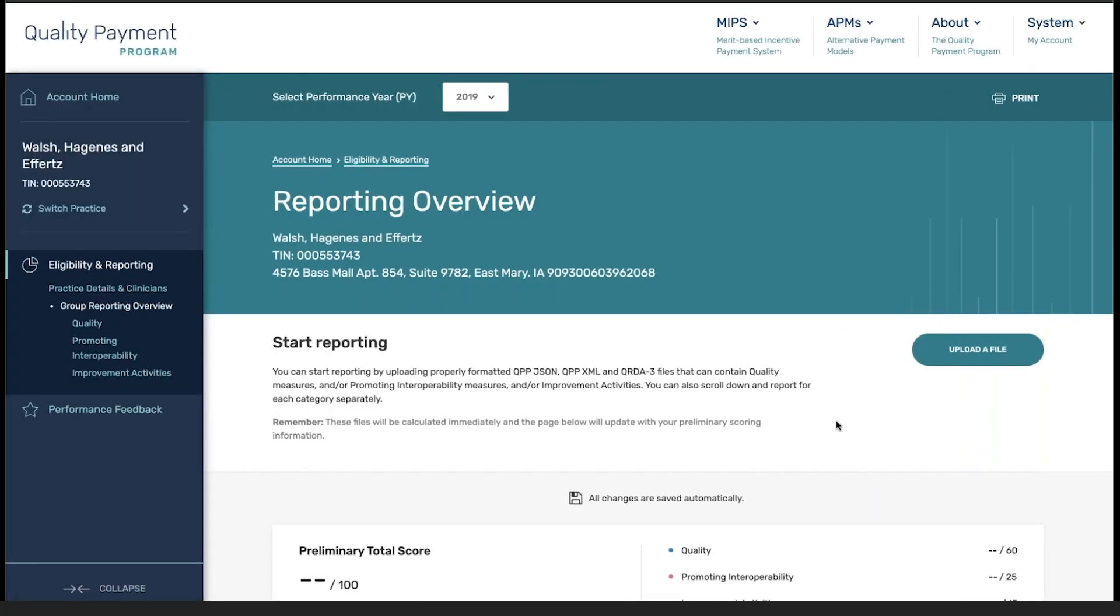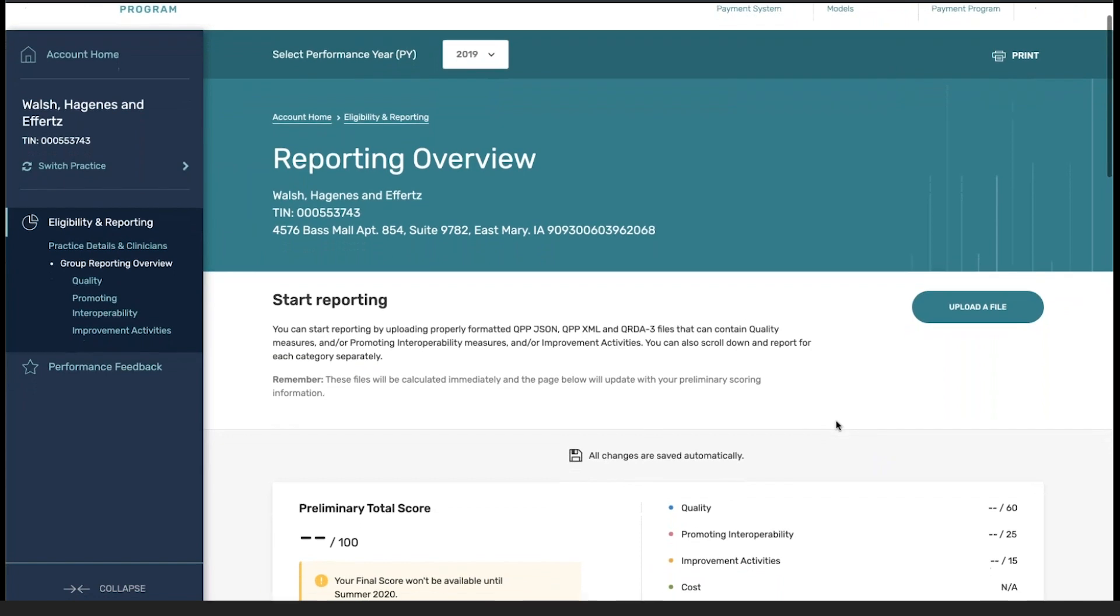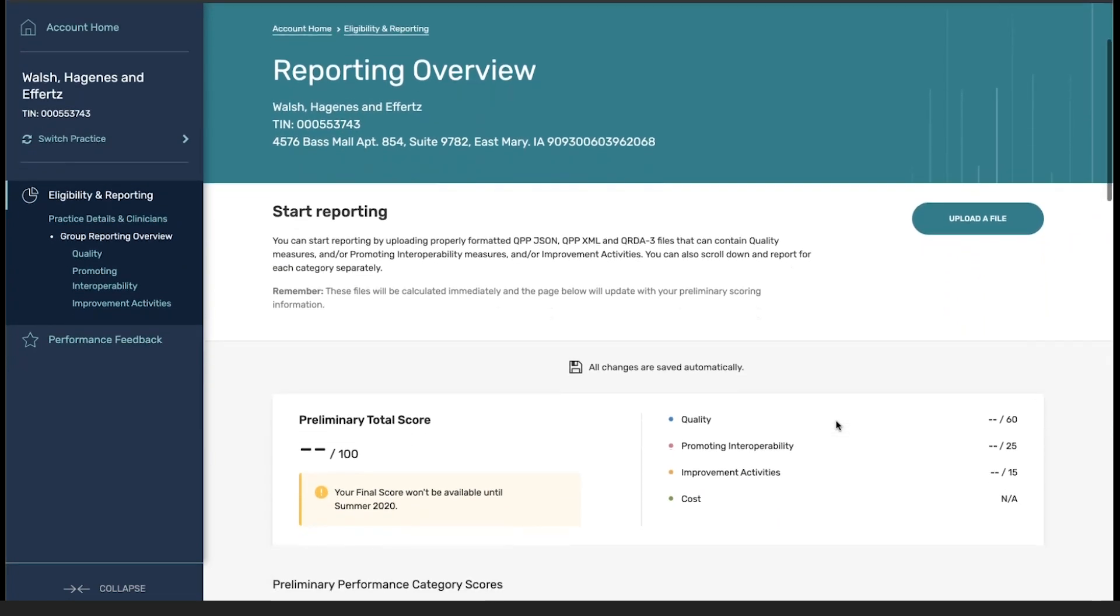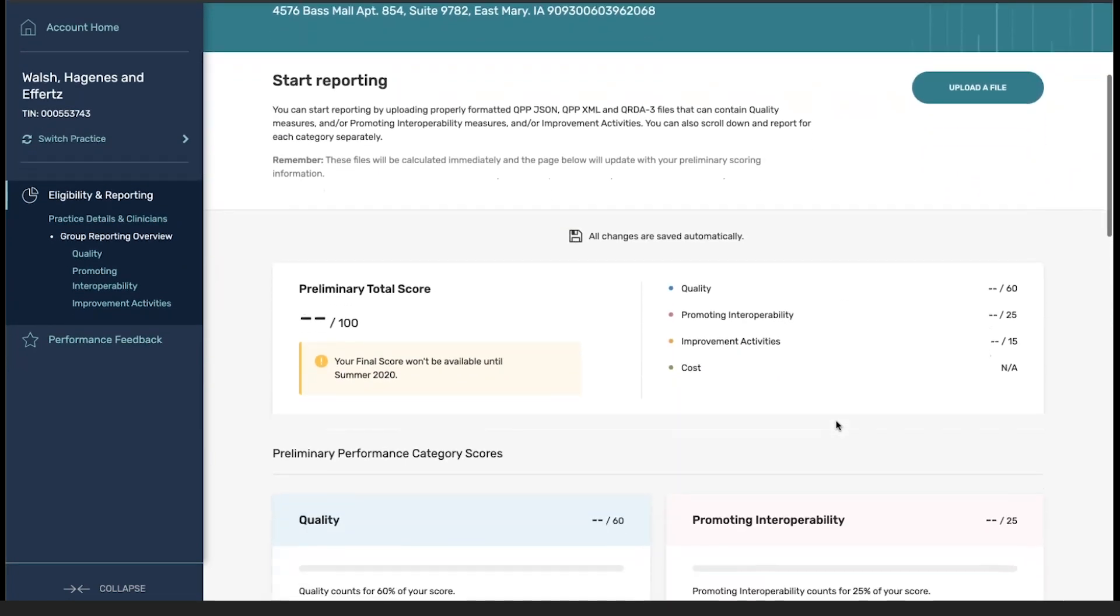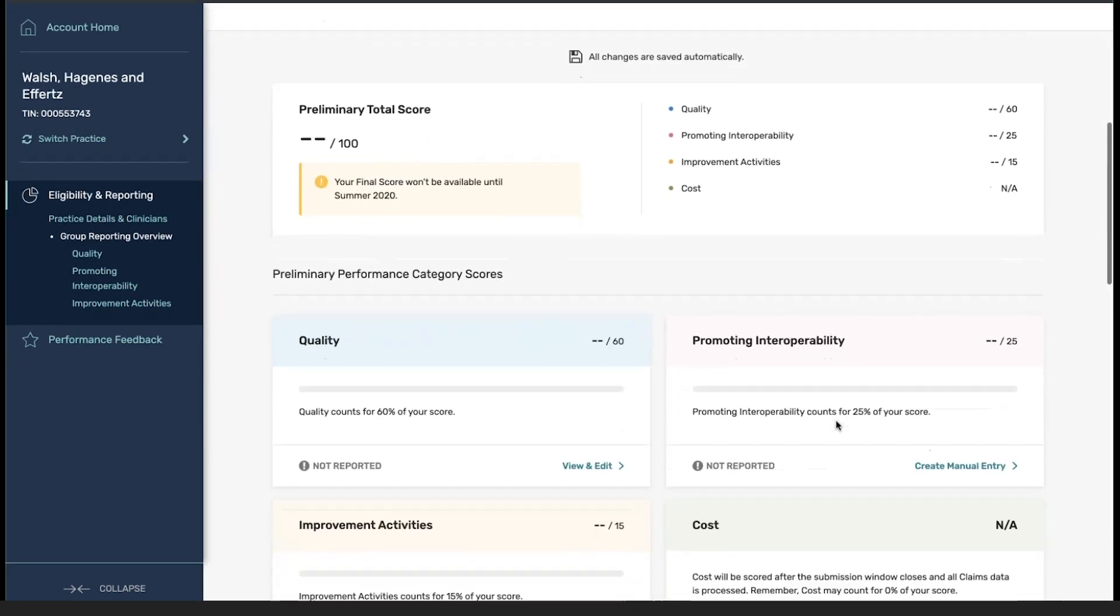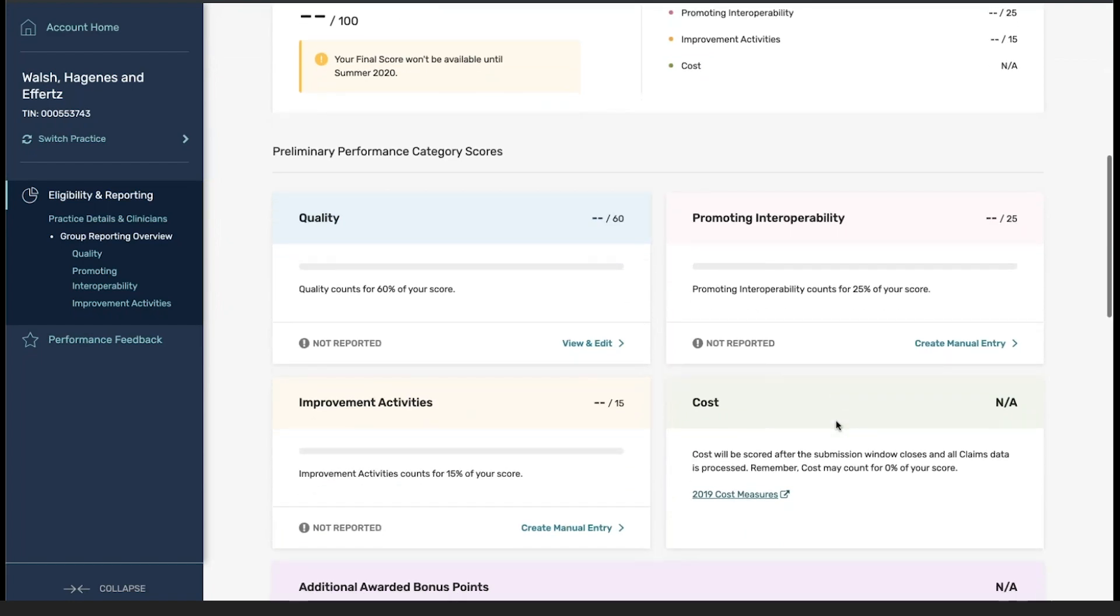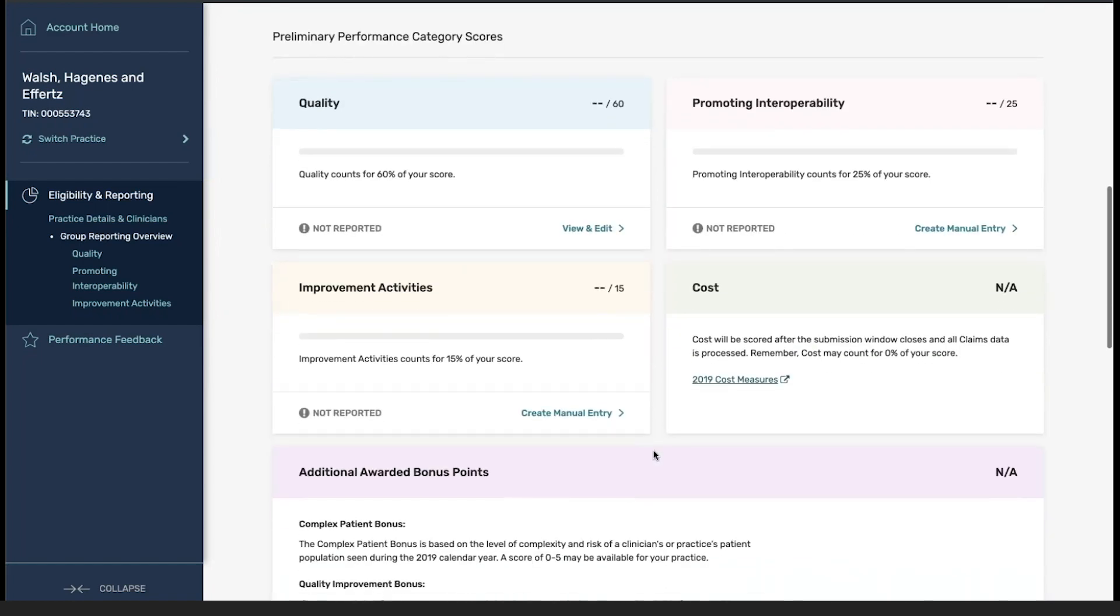Once I've clicked this, I'm taken to the reporting overview page. For this group, no data has been submitted and as you can see, none of the information is currently populated.